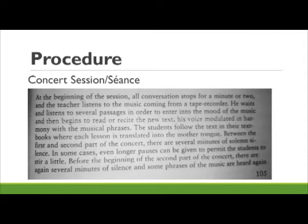The concert sessions happen in two parts using the new material. The first concert session involves the active presentation of the material to be learned. Lozanov's original form uses extended dialogues — often several pages long — accompanied by vocabulary lists and grammatical observations. The teacher reads these dialogues aloud to accompaniment of baroque music, using exaggerated intonation, rhythm, and pacing synchronized to the music.